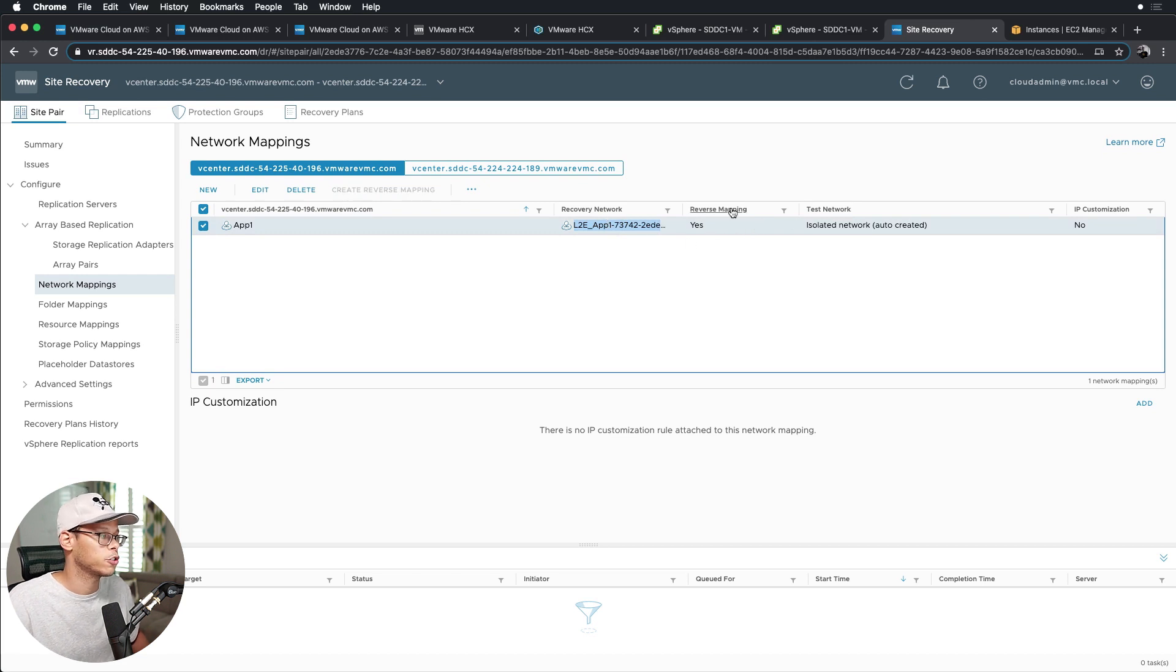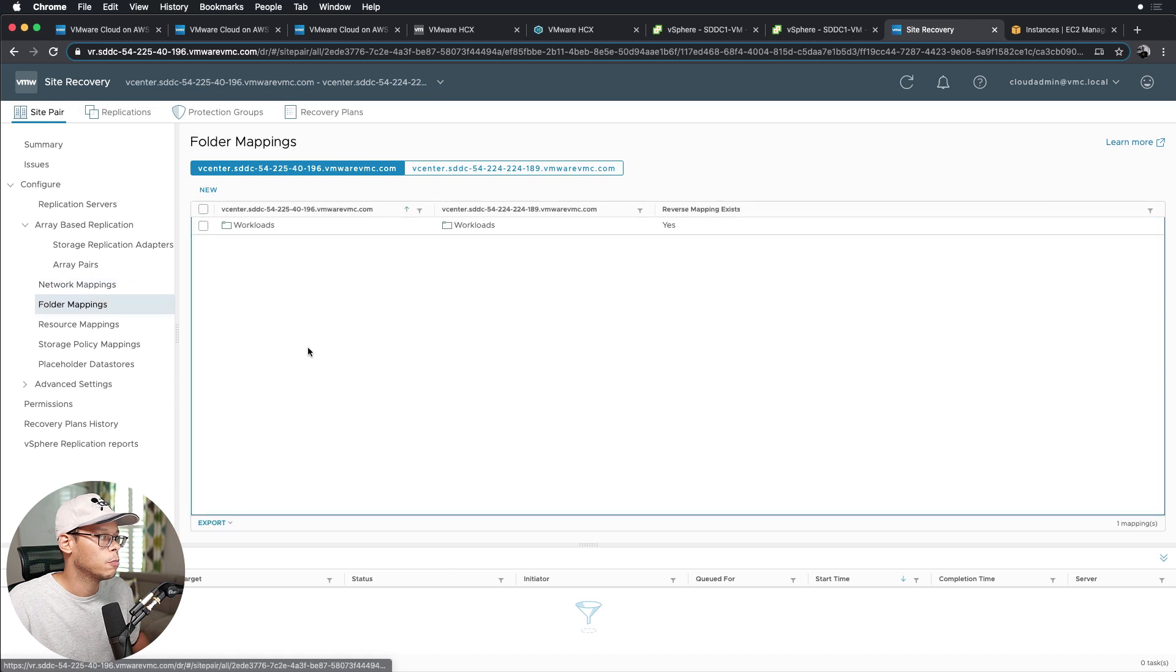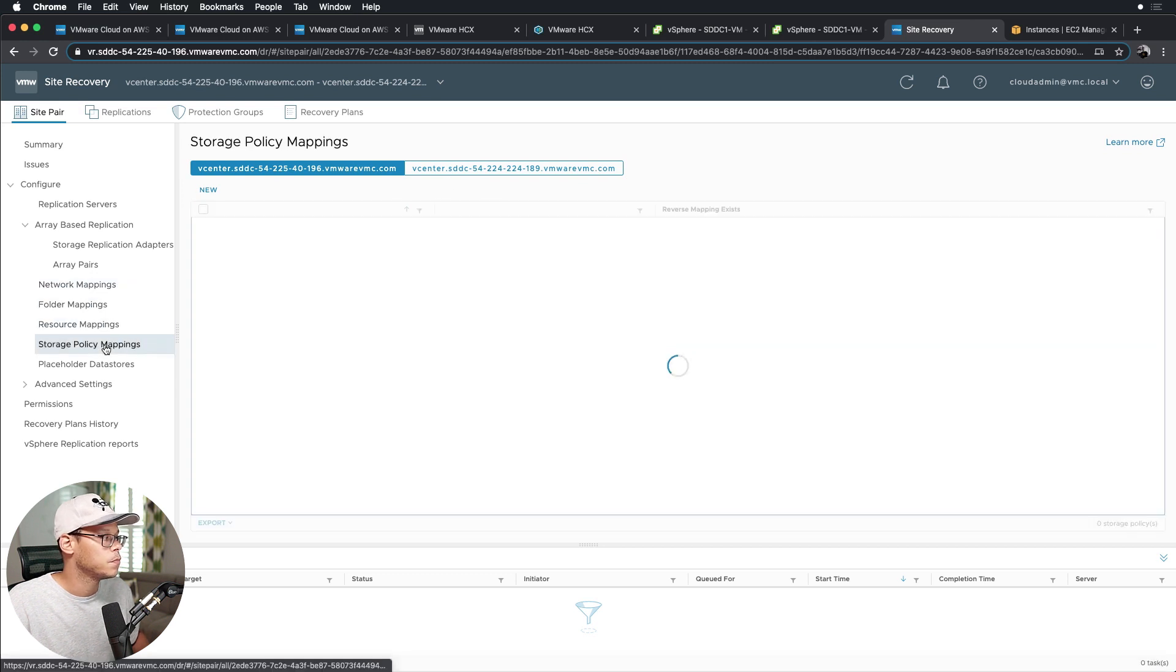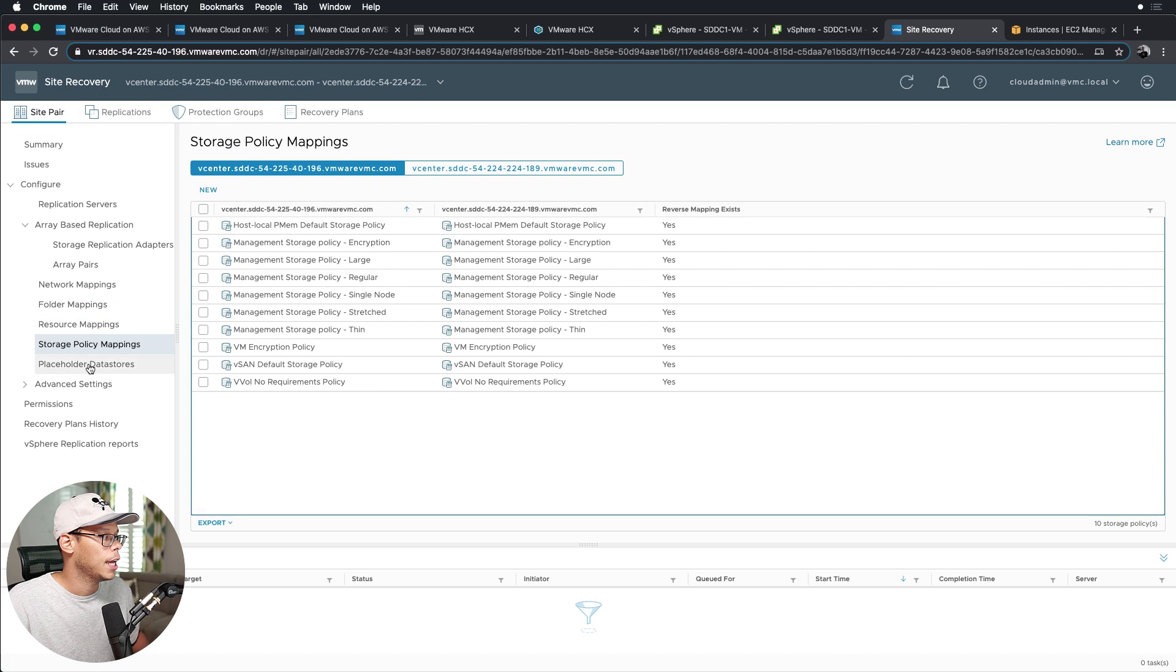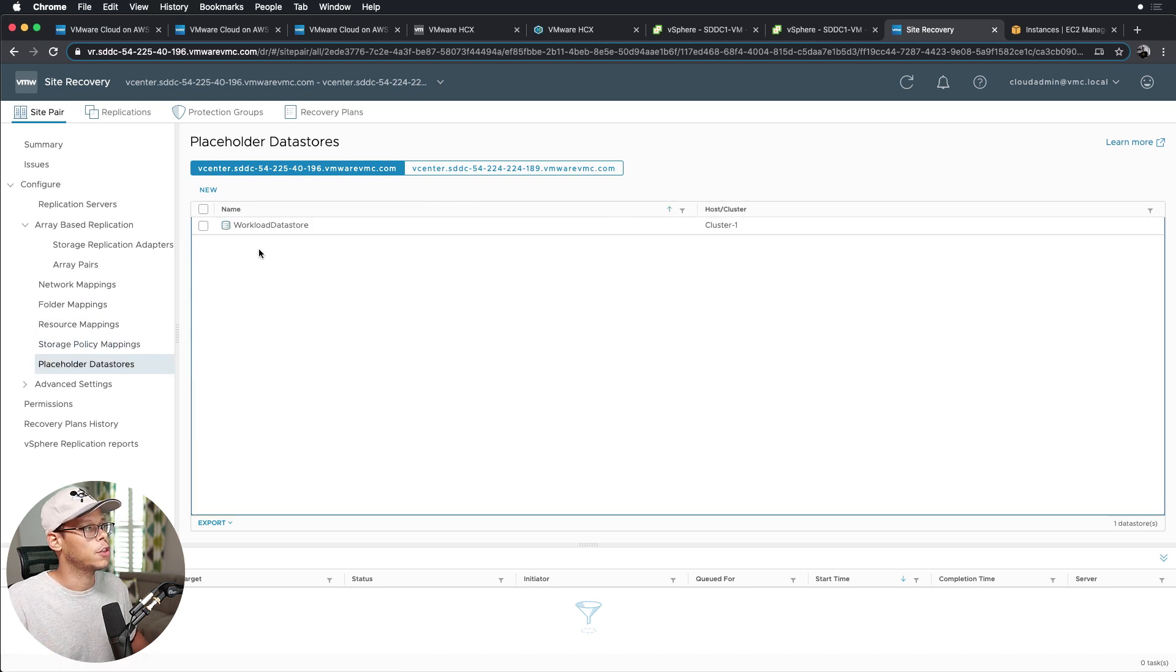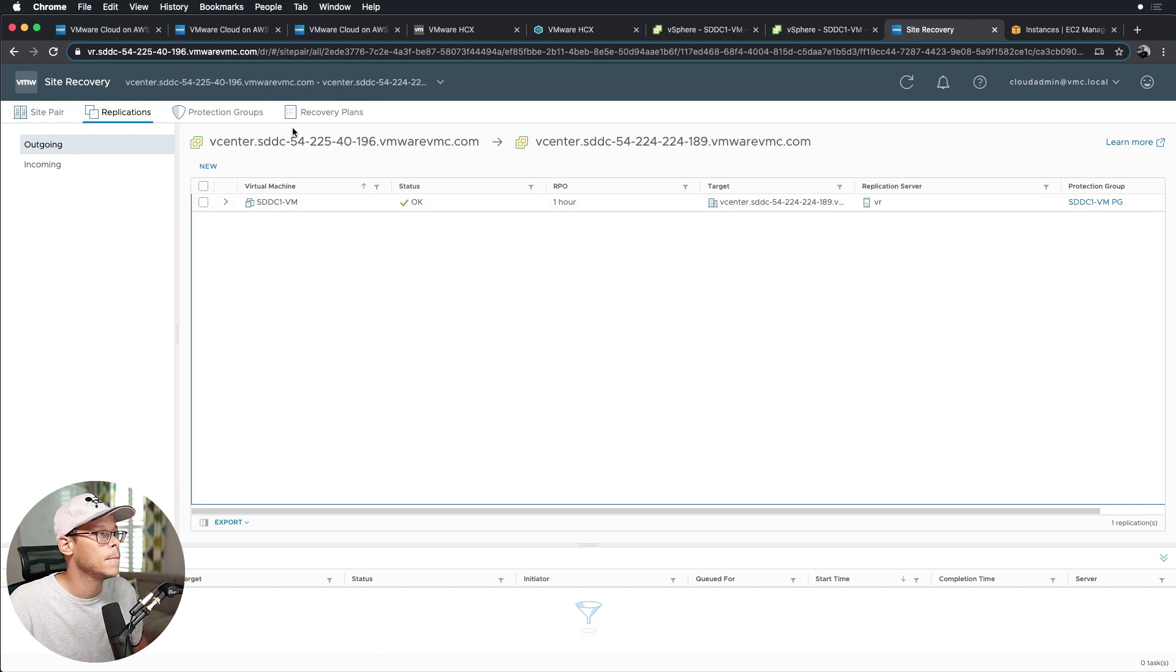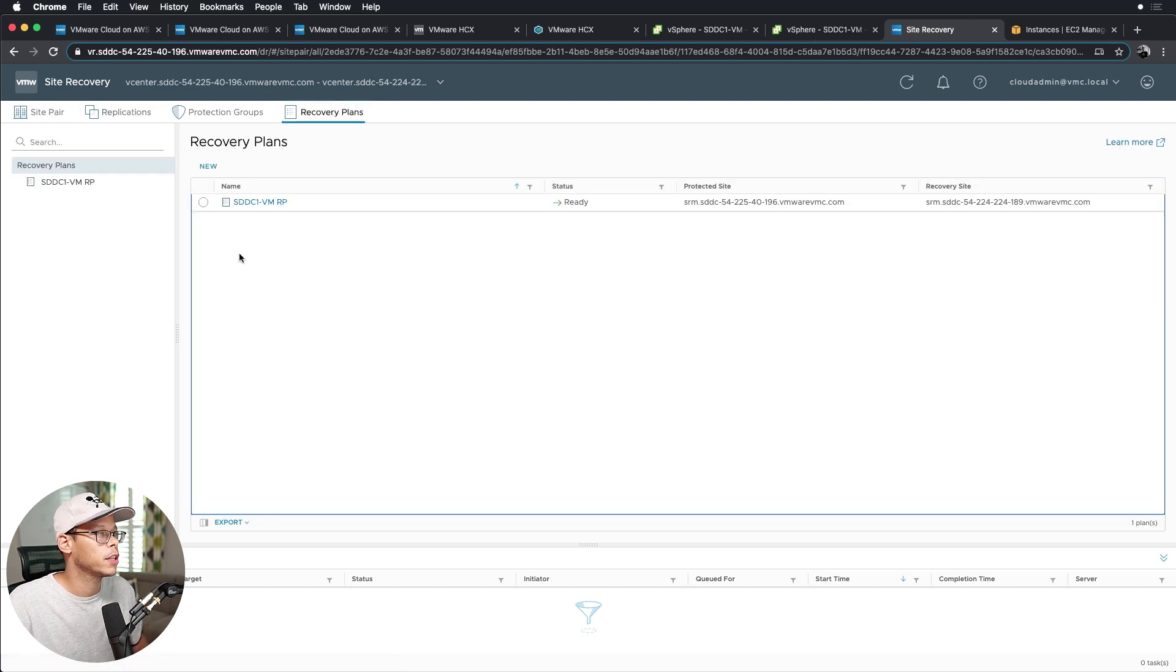And then I went down the row, right, I went down the folder mappings and resource mappings, storage mappings and placeholder data store. And I did the same thing on the other SRM for SDDC2. We'll click on replication, we can see it's replicating, the status is okay.